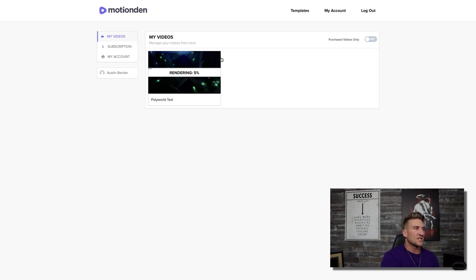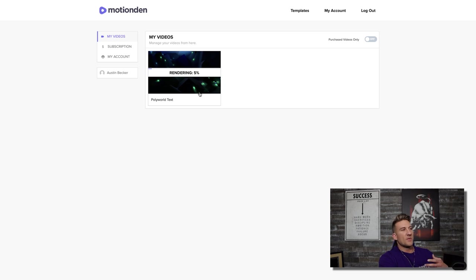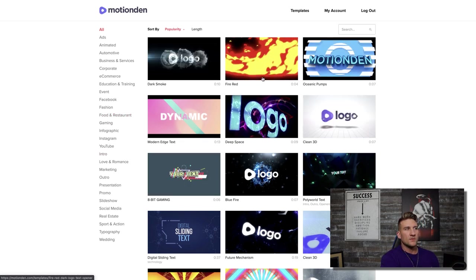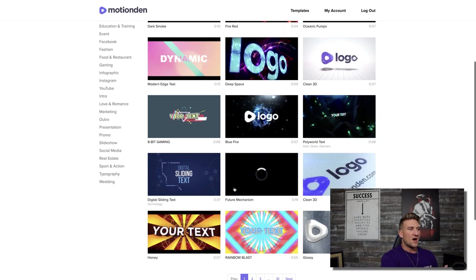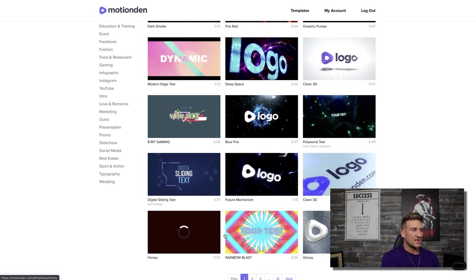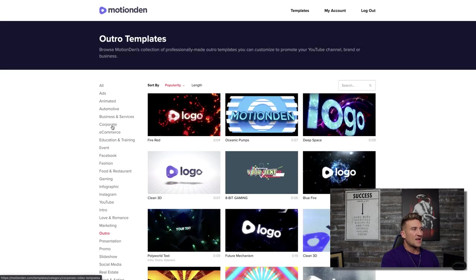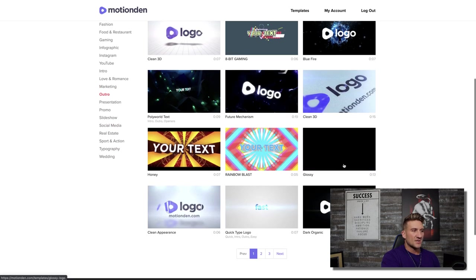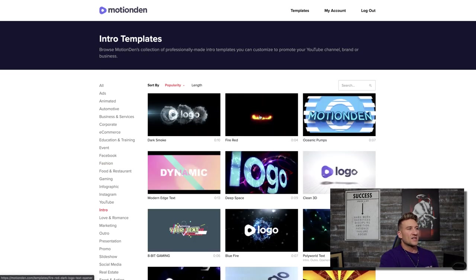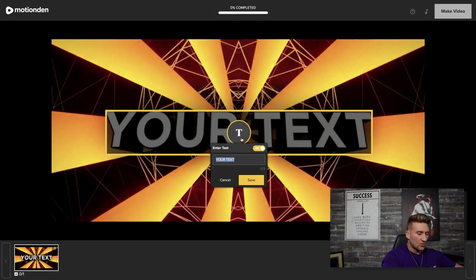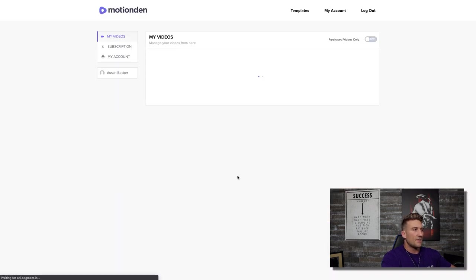You have a dashboard right here with all of your videos inside of it. It is currently rendering, so we'll give it a few minutes for that to propagate. Let's go back to templates. You can see the different types — if it says logo, that would be one you have to upload a logo to. If it says text, it's simply adding text like we just did. There are different categories like intro and outro. To recap: click a template, hit edit this video, type in your text like legendary, hit save, then hit make video and continue back to your dashboard.